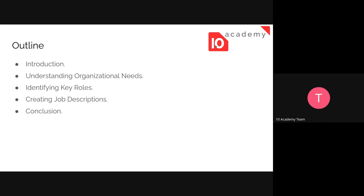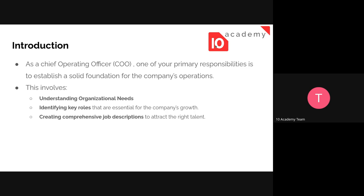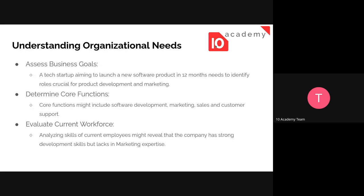We have seen the components of a job description, so this will be like a revision. As a Chief Operating Officer, one of your primary responsibilities is to establish a solid foundation for the company's operations. That will involve understanding the organizational needs, identifying the key roles, and then creating a clear job description to attract the right talent.